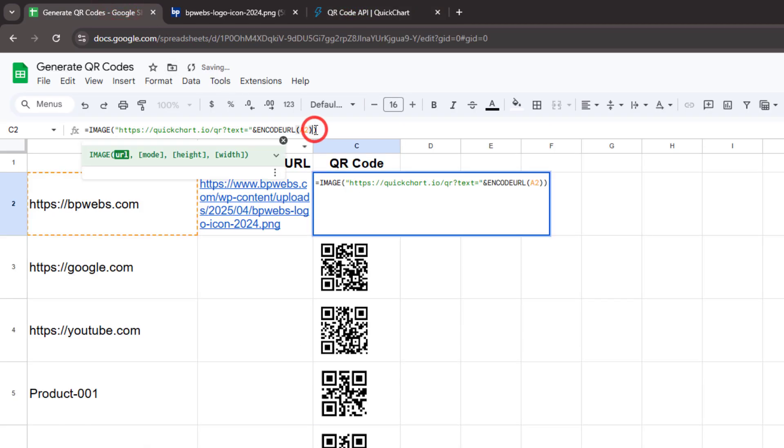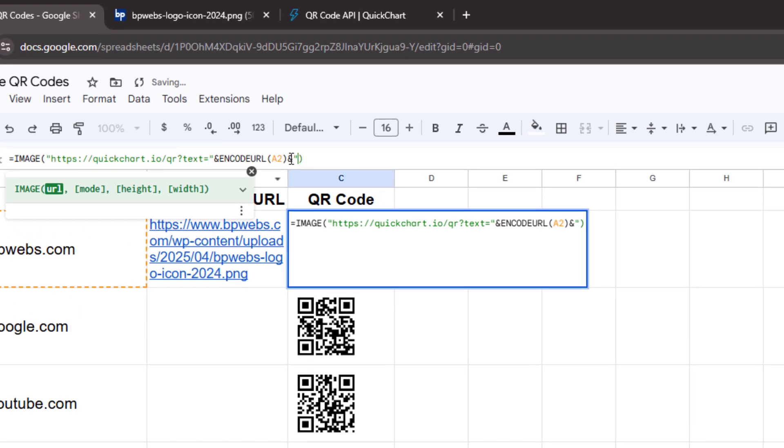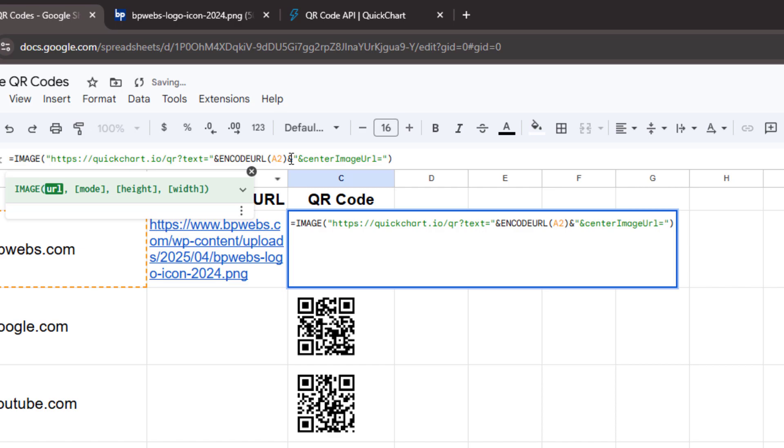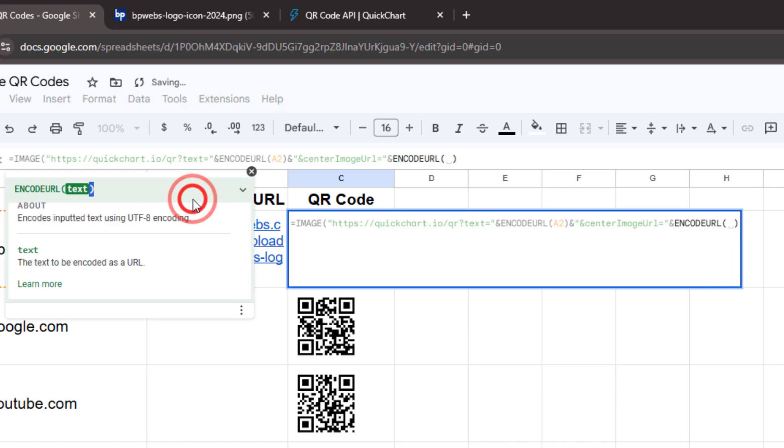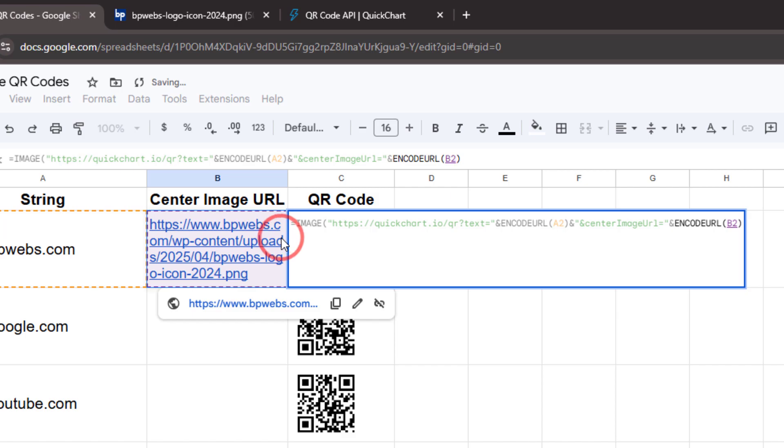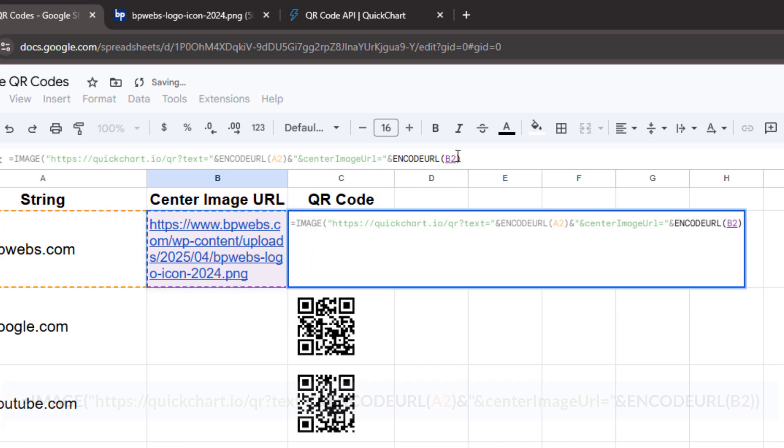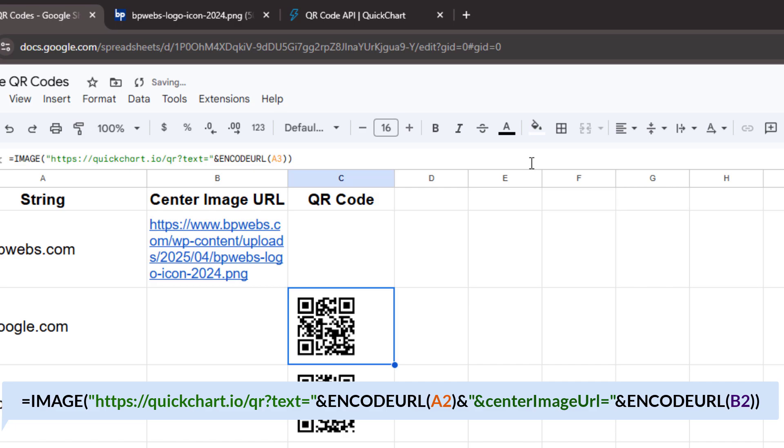We need to add this parameter to the request URL. Add an ampersand to the existing URL, then within double quotes add another ampersand and paste the copied query parameter name. Before closing the double quotes, add an equal sign. Then after the quotation mark, type another ampersand and use the ENCODEURL function to reference the center image URL we pasted earlier, in this case cell B2.